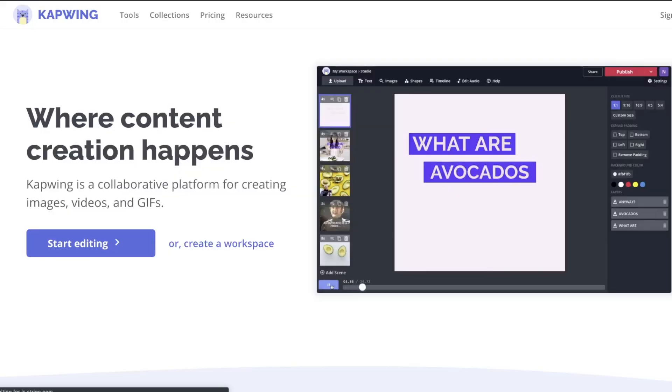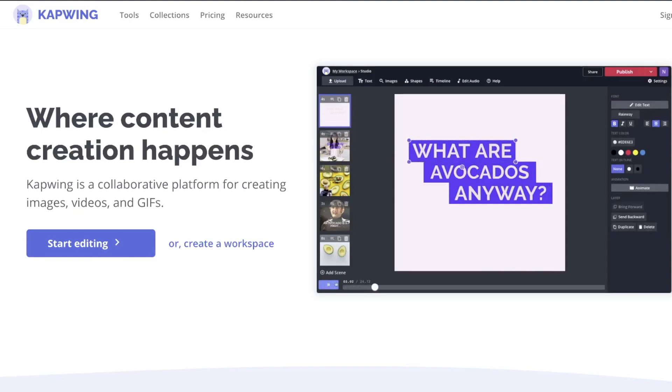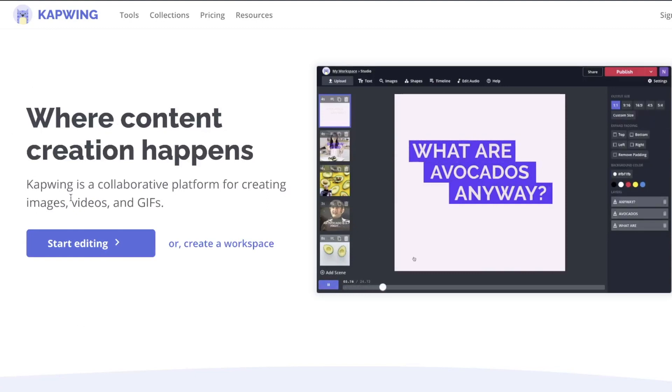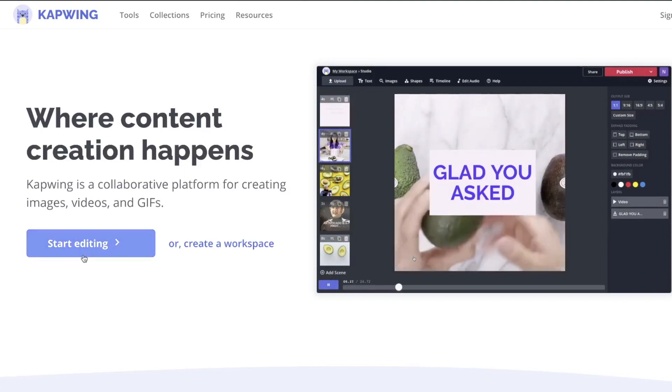So to start making your picture in picture video, head to kapwing.com. This is our online video editor. It's free to make videos up to seven minutes and if you log in there's no watermark on your final product.